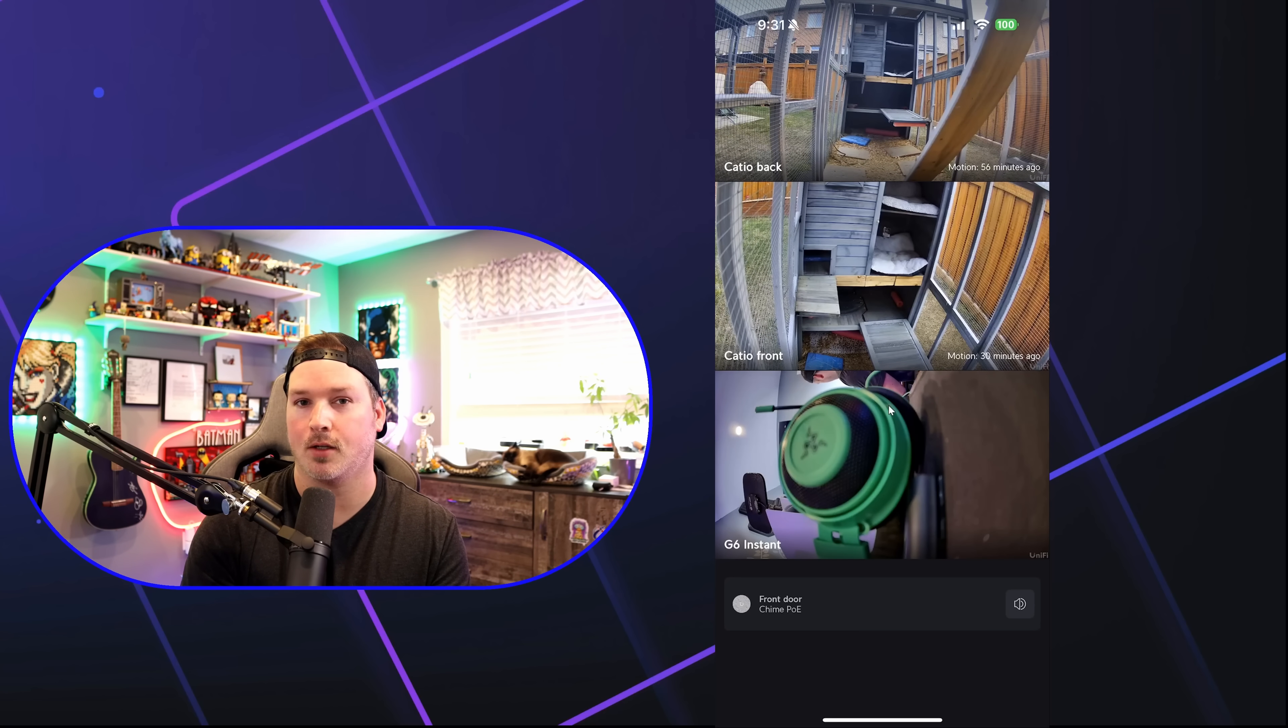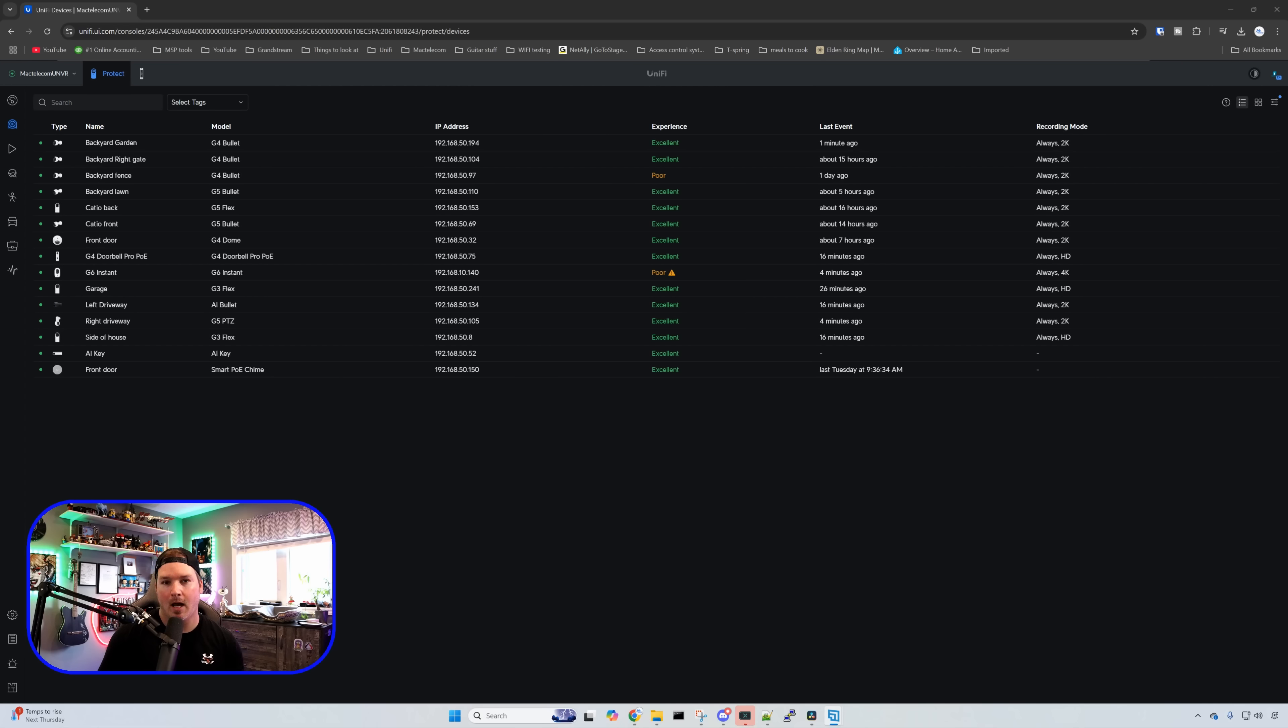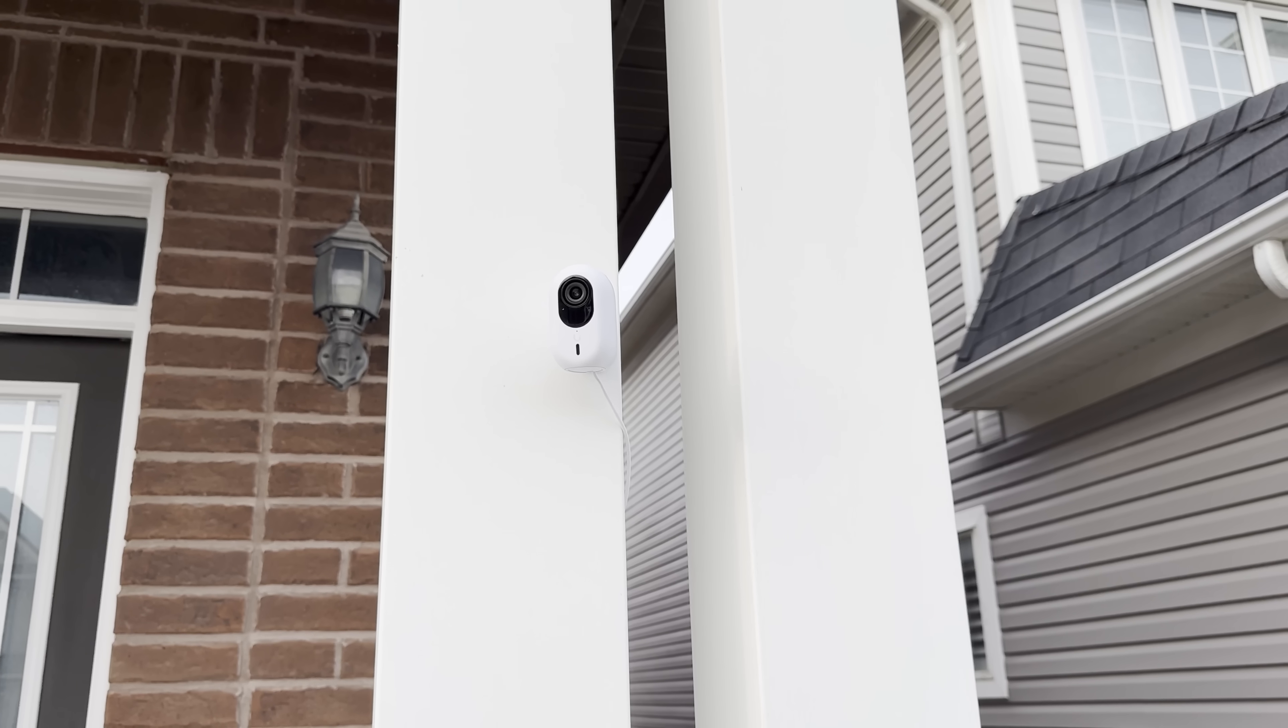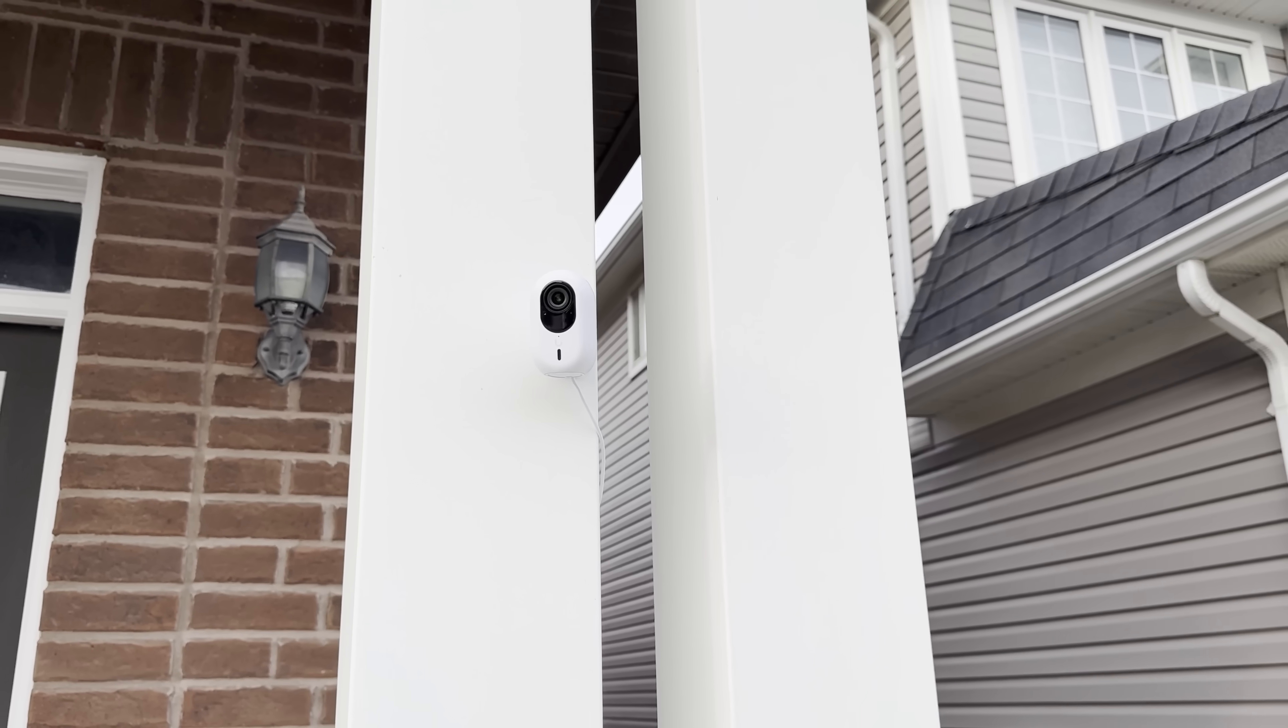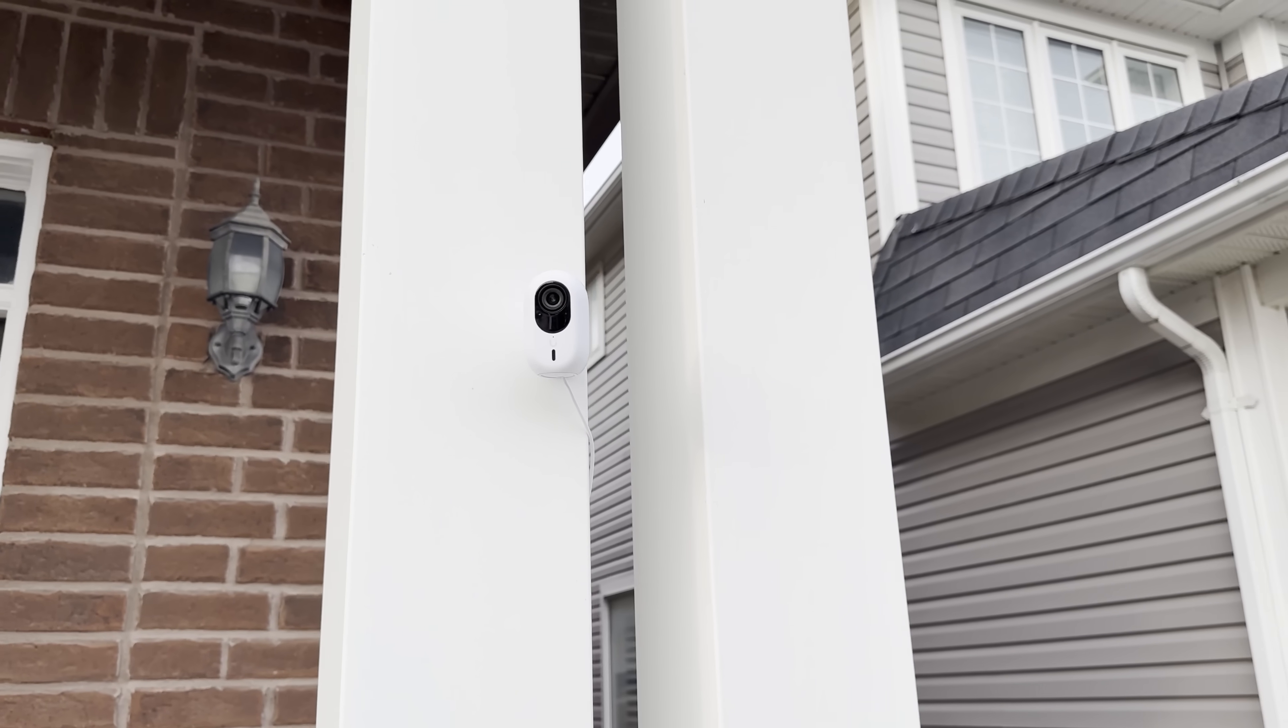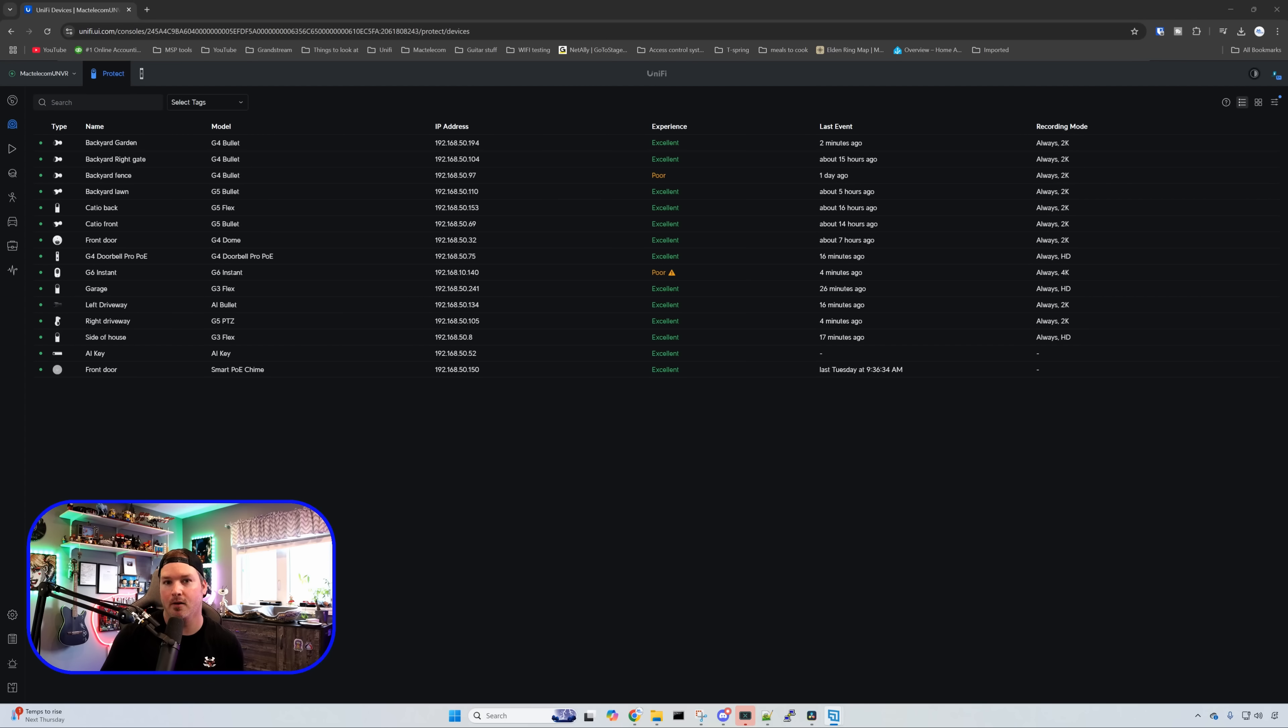We'll see what it looks like during the day and what it looks like during the night. I've now attached the G6 Instant to a pole in the front of my house and you can see that right here. And there is a pretty good angle on this camera. I could see quite a bit.